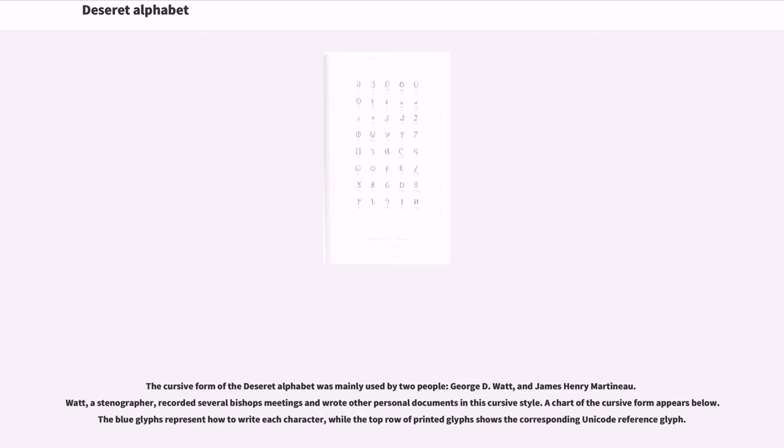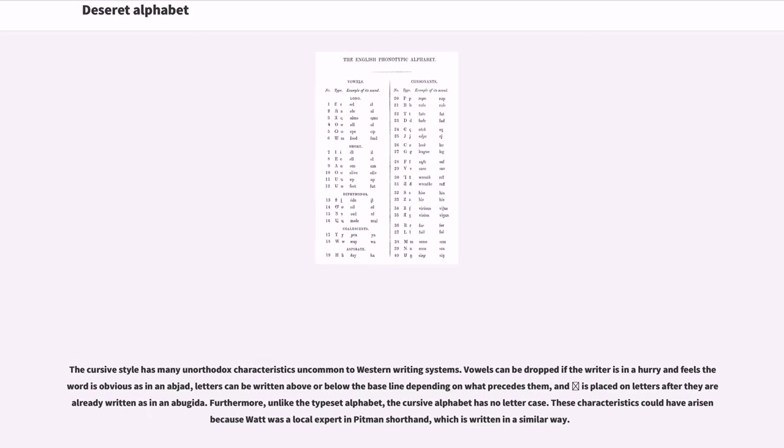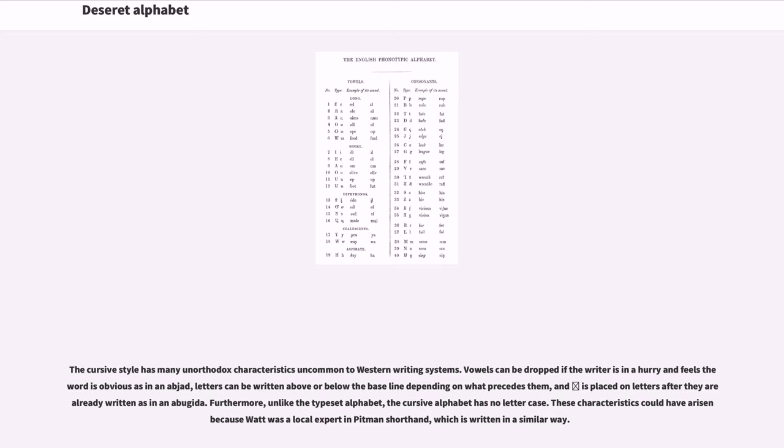A chart of the cursive form appears in historical documents. The blue glyphs represent how to write each character, while the top row of printed glyphs shows the corresponding Unicode reference glyph. The cursive style has many unorthodox characteristics uncommon to Western writing systems. Vowels can be dropped if the writer is in a hurry and feels the word is obvious as in an abjad, letters can be written above or below the baseline depending on what precedes them, and diacritics are placed on letters after they are already written as in an abjad.